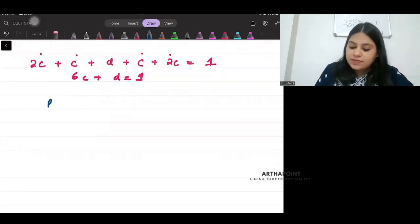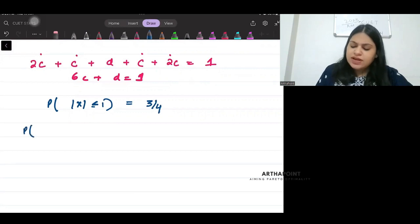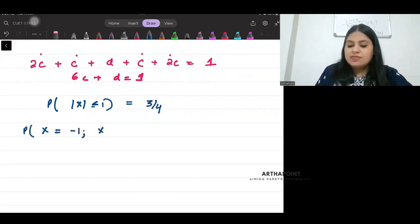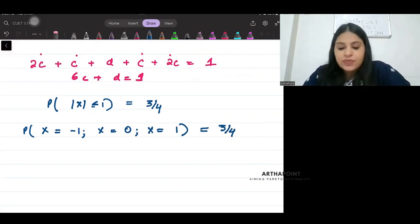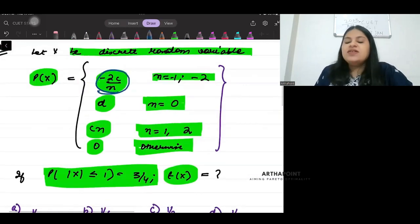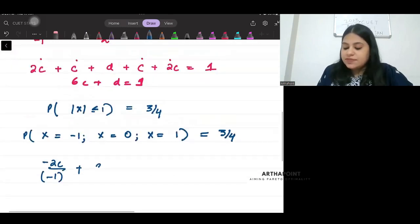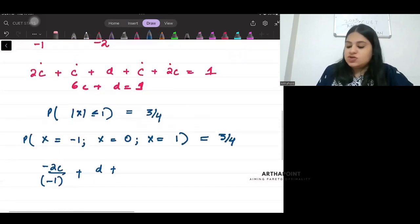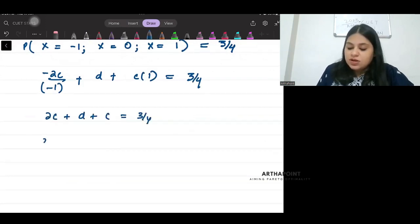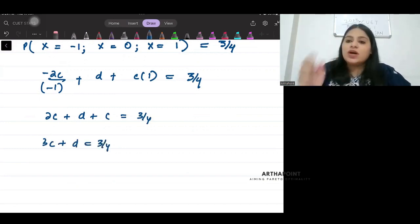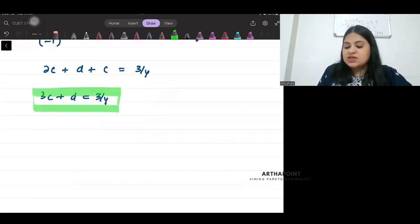Now it says that probability of |x| less than equal to 1 is given as 3 by 4. For |x| ≤ 1, x can be minus 1, 0, or 1. The probability at minus 1 is minus 2c by n where n is minus 1, so that's 2c. Probability at 0 is d, and probability at 1 is cn, which is c into 1. So 2c plus d plus c equals 3 by 4, giving us 3c plus d equals 3 by 4. That is our second equation.